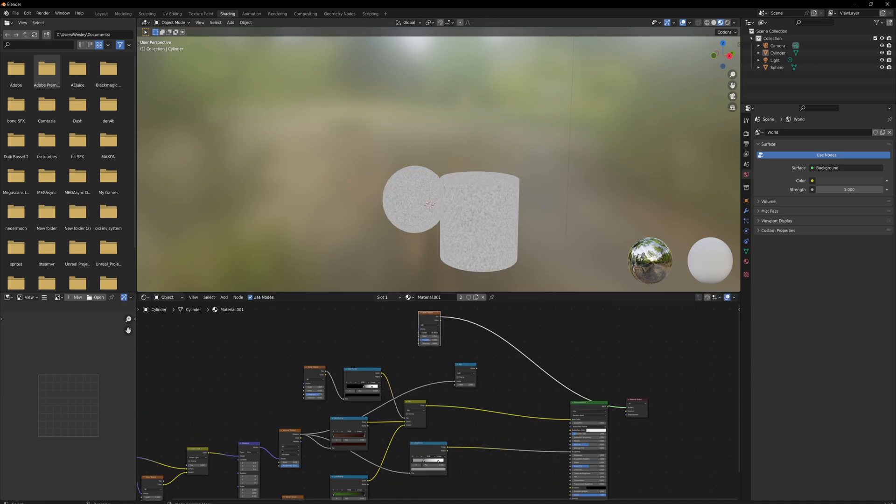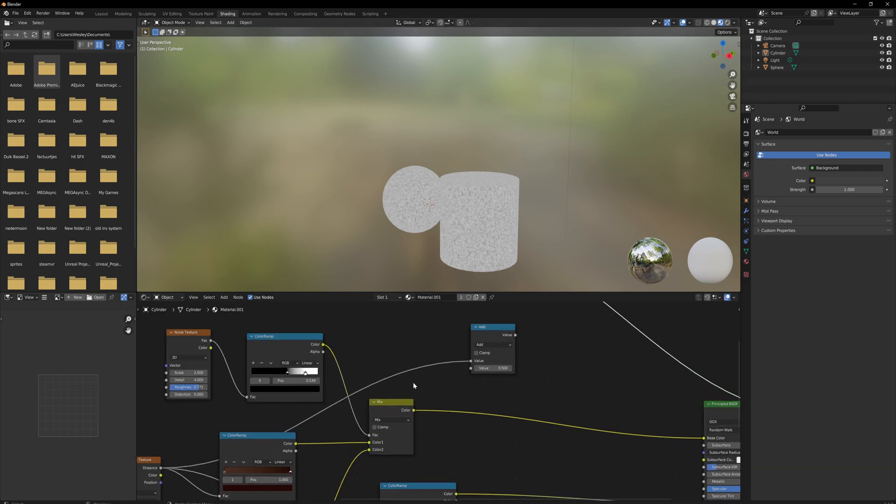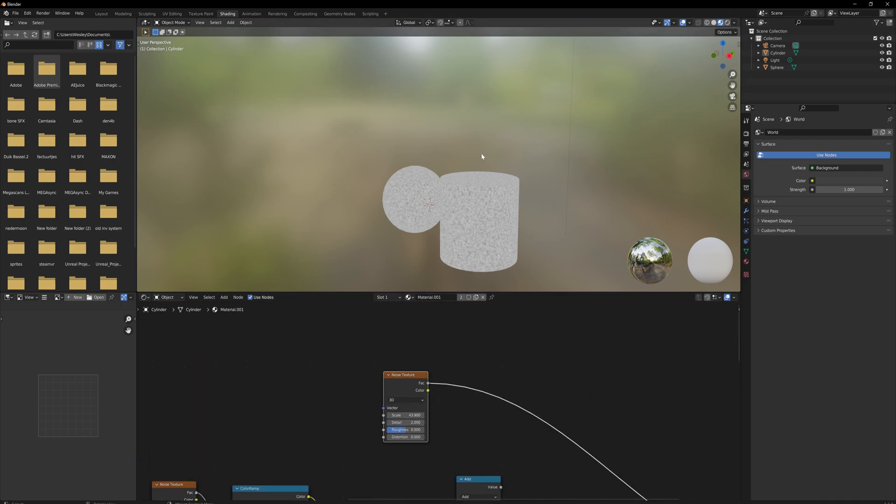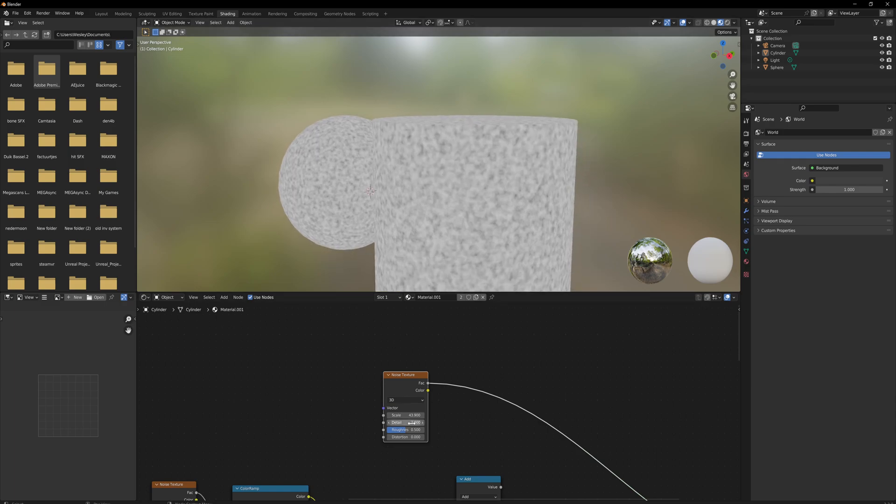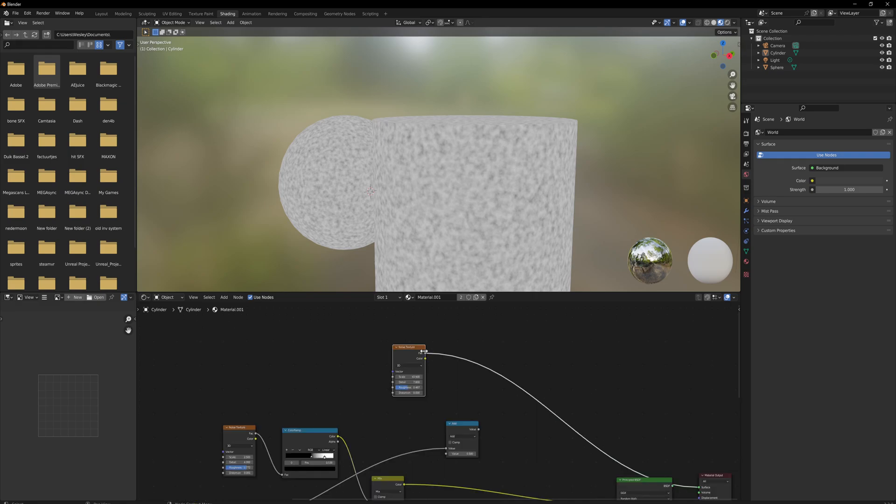We'll preview the noise texture real quick and make sure that it's nice and small in detail. We can also increase the actual detail of the texture by a little bit - not too much. The roughness itself can go - it's actually pretty good at 0.5, I'd say.